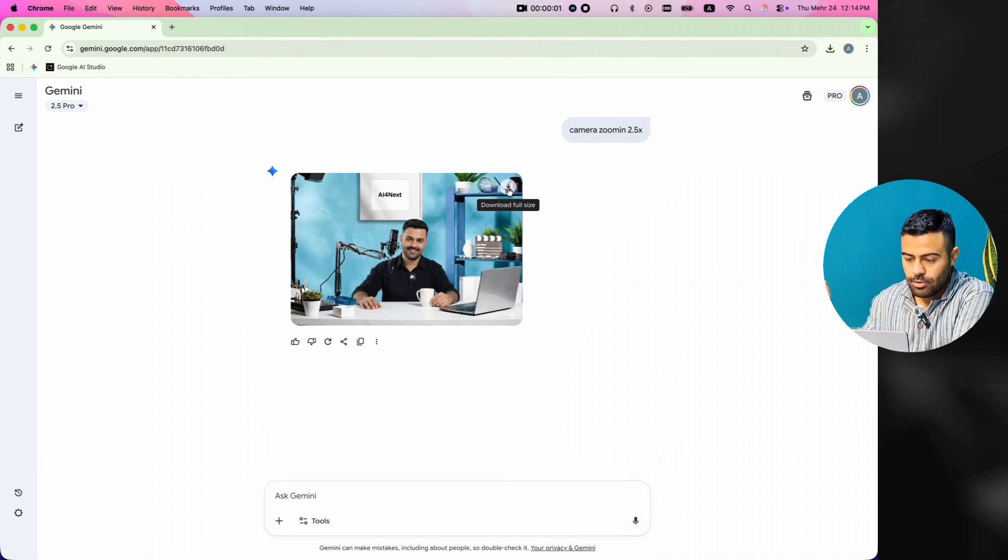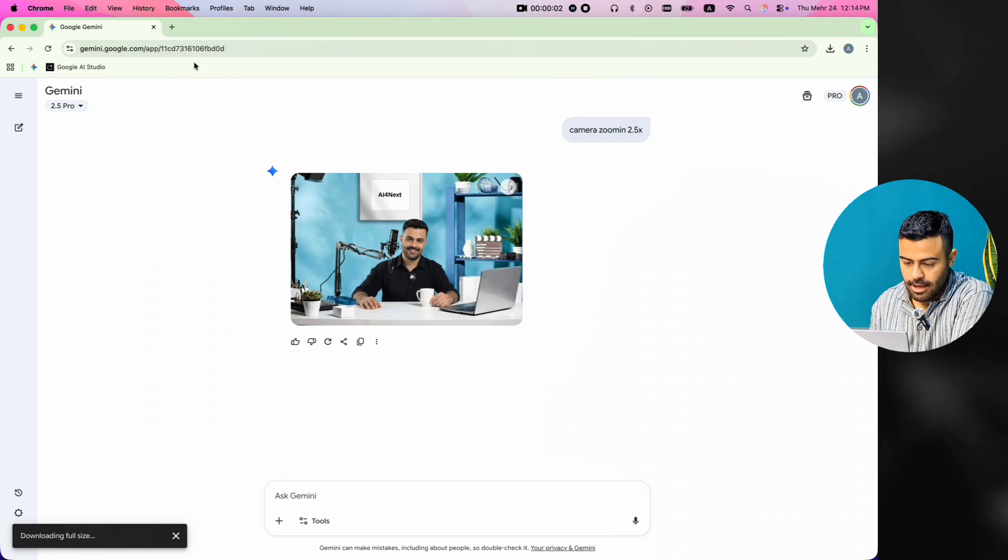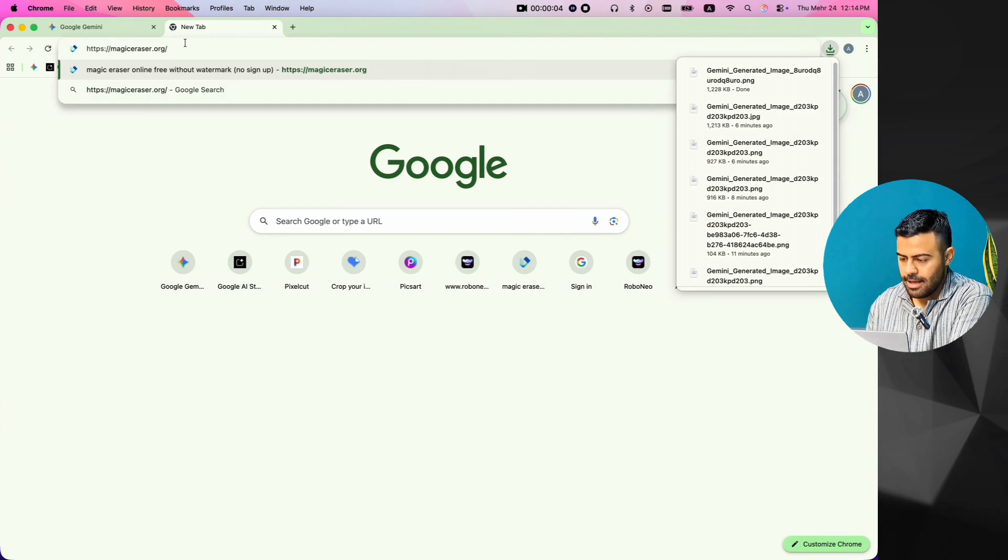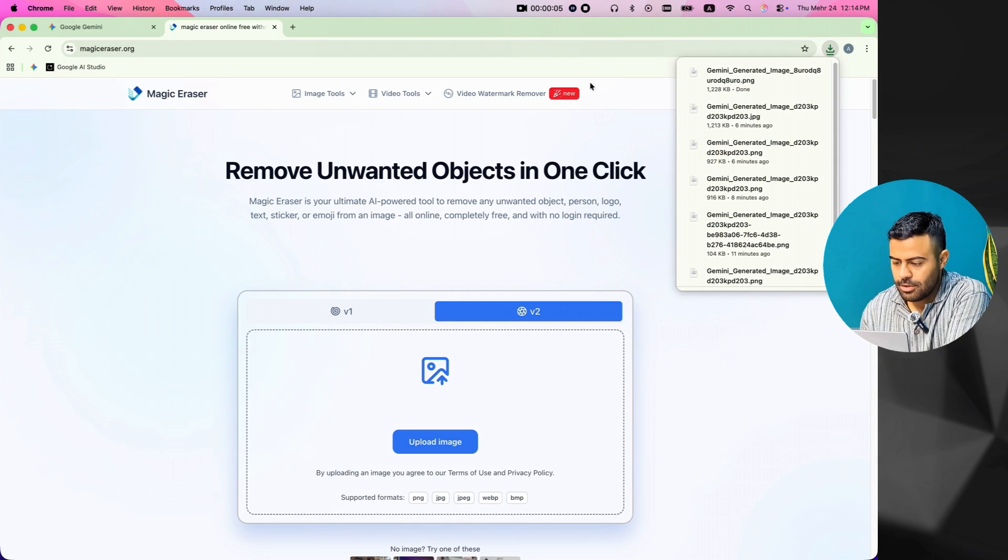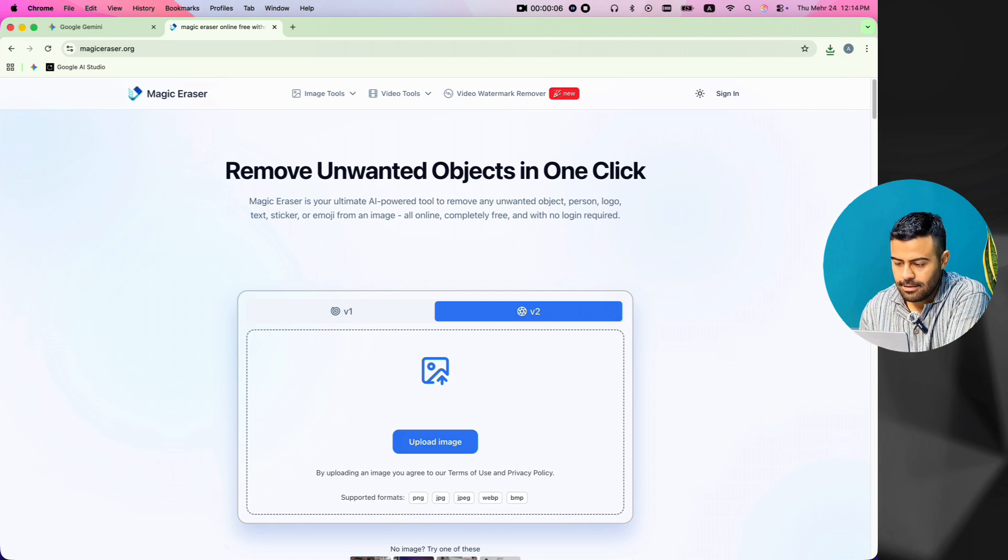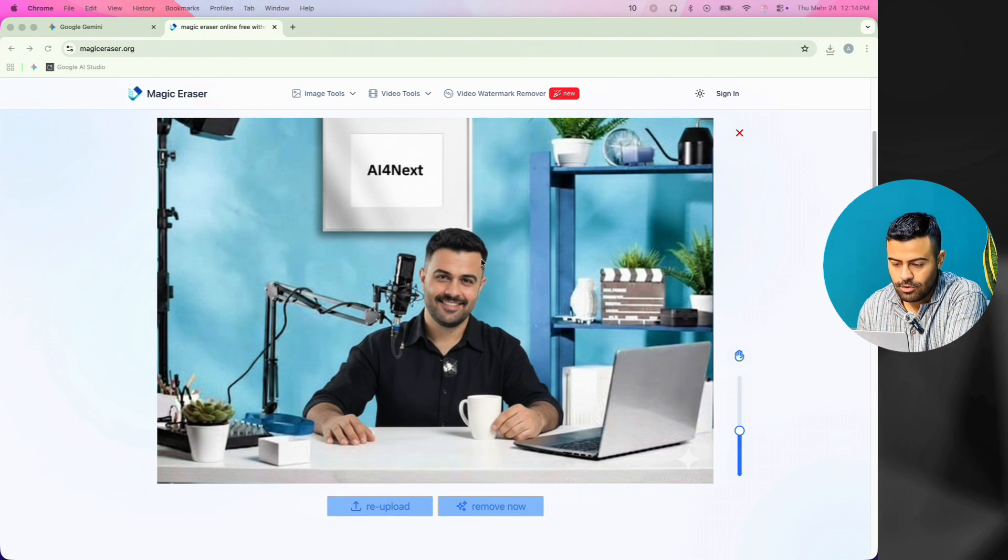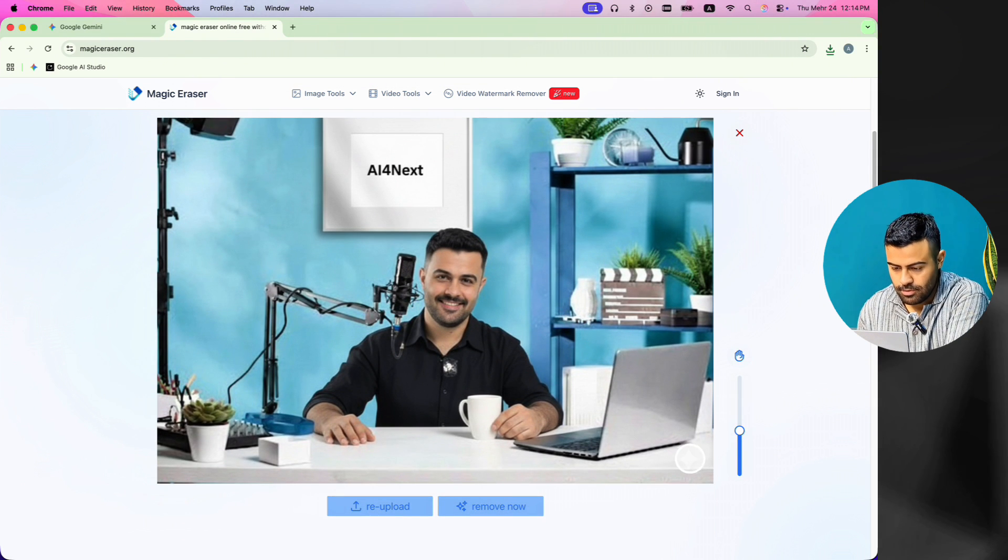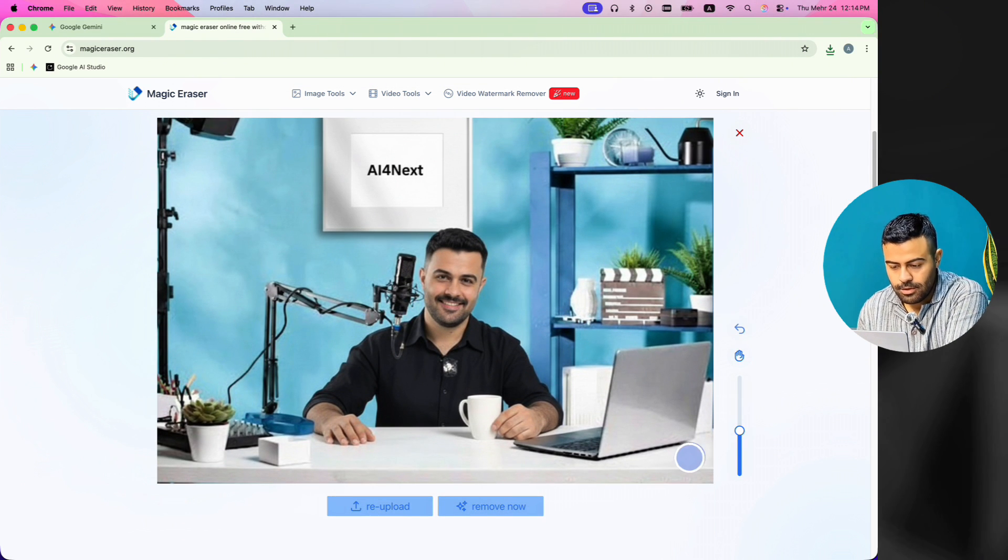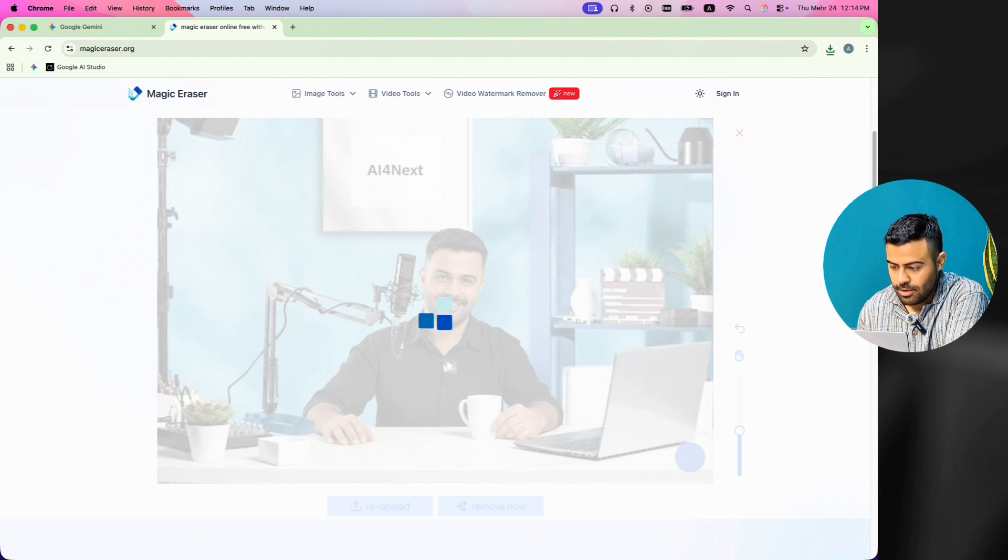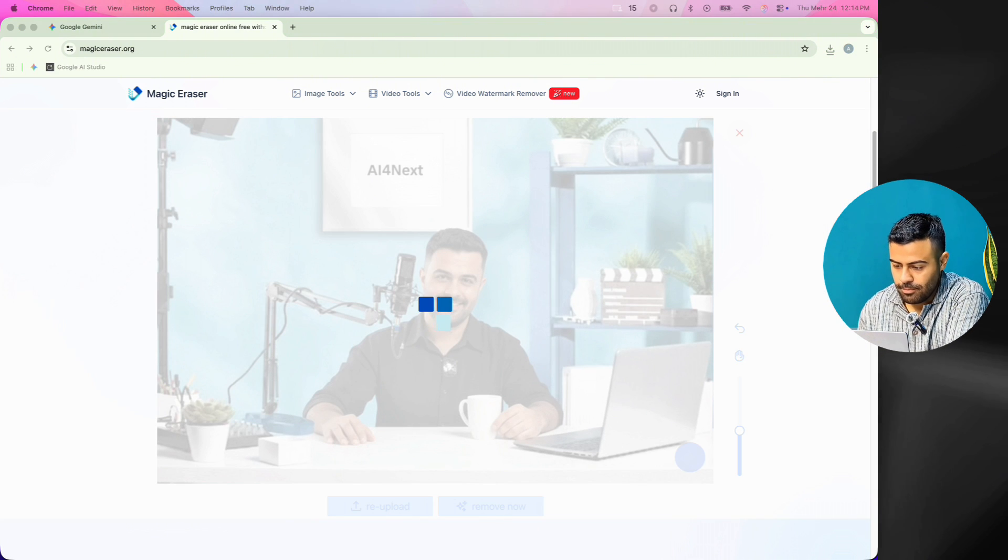Now, I download the new image and go to the Magic Eraser website. I upload the picture that I made here. Then, I choose the Gemini logo and draw on it to remove it. I wait a moment while the system works and soon the logo is gone from the picture.